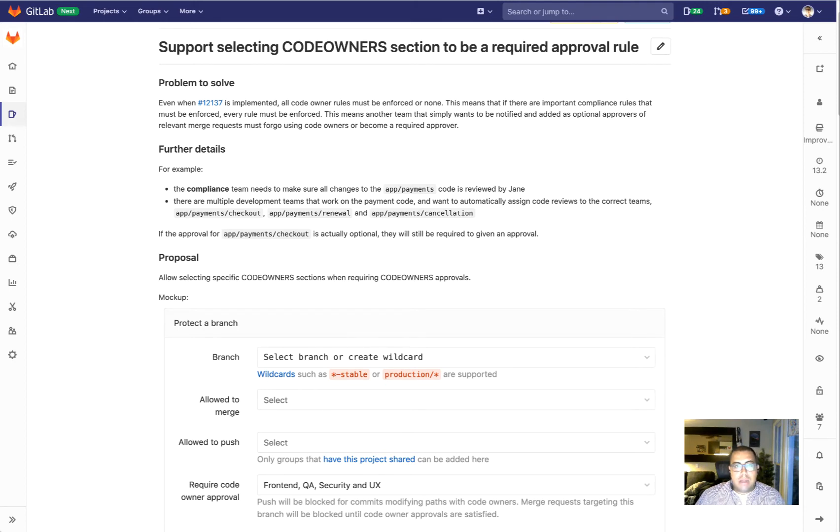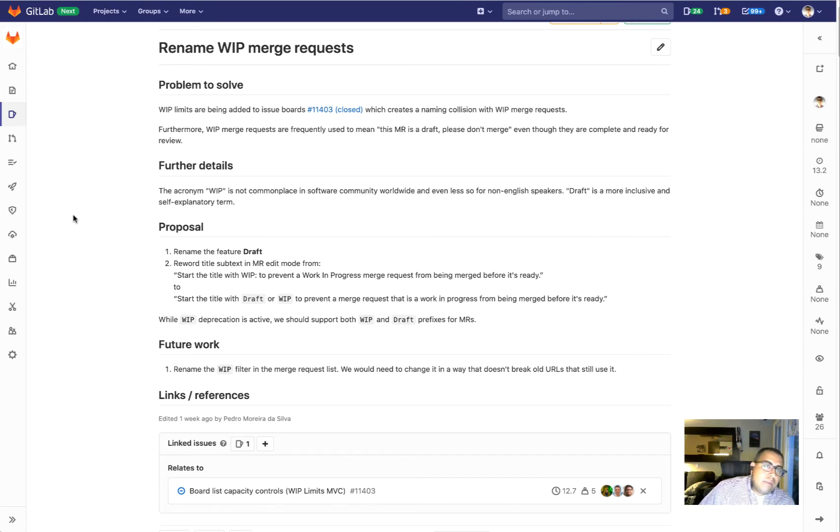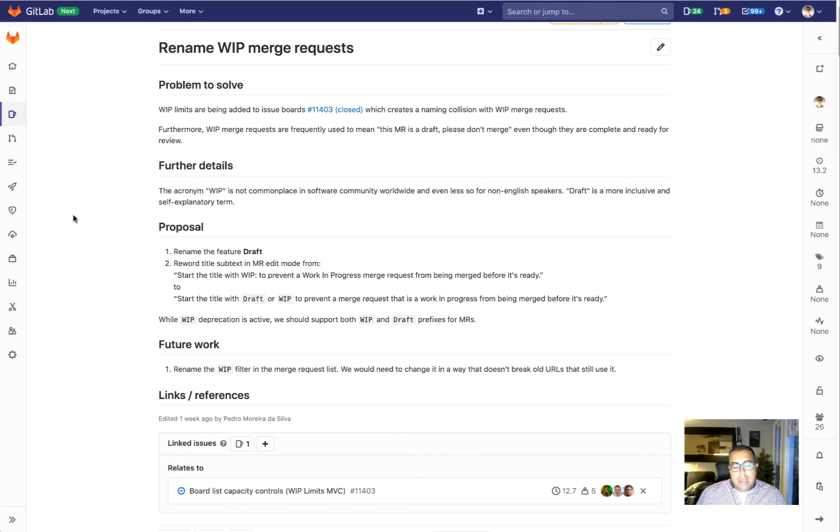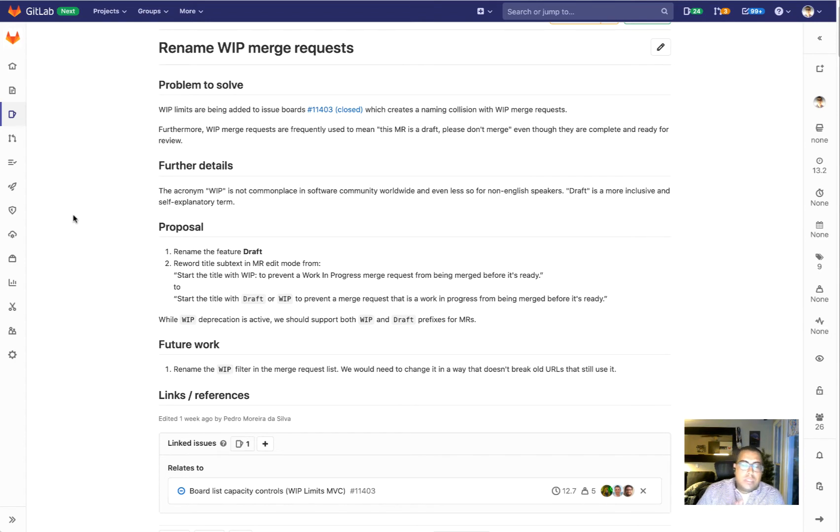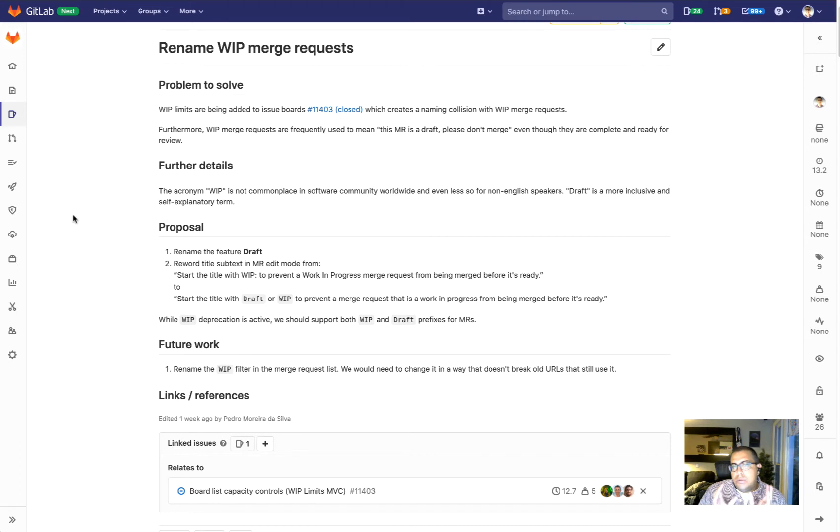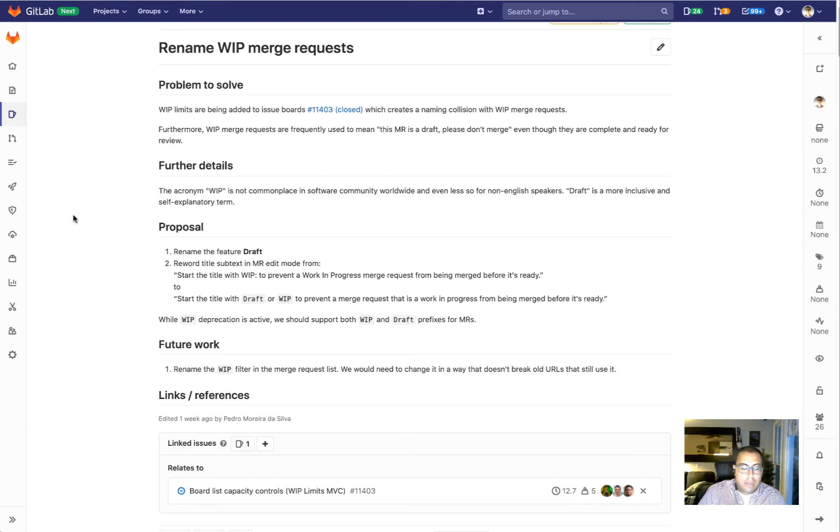The next thing we're going to work on is renaming WIP merge requests. Currently, merge requests that are not ready to be reviewed use the term WIP, which stands for work in progress. We currently use that term elsewhere on GitLab and there's kind of a collision with the terminology. Also, this is not a term that is self-explanatory for non-English users, for example.